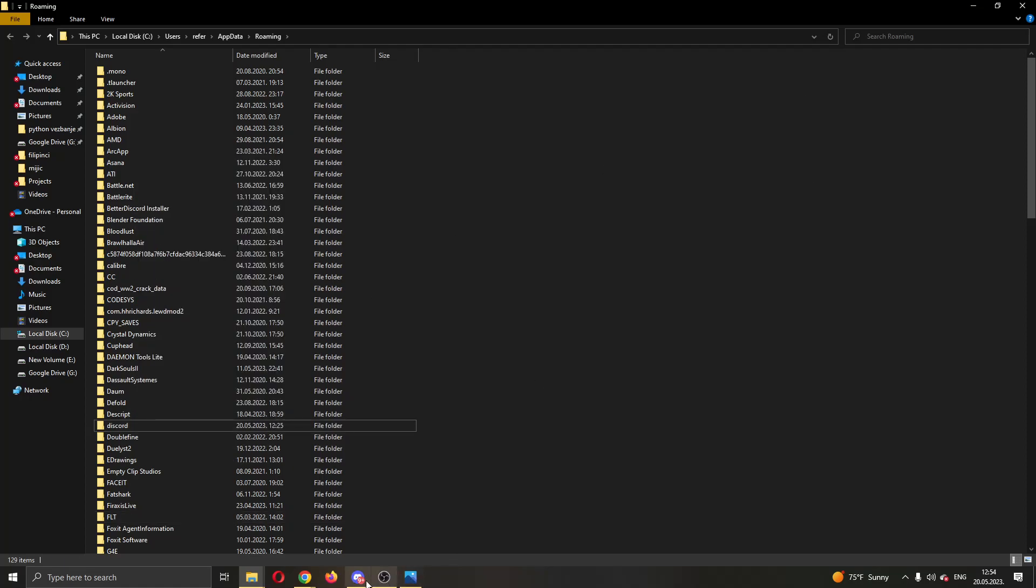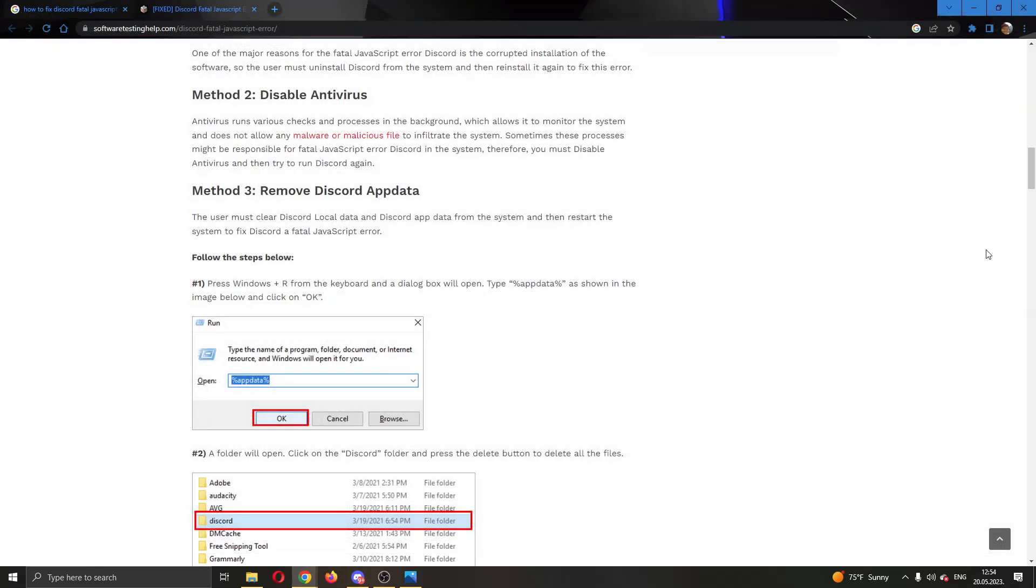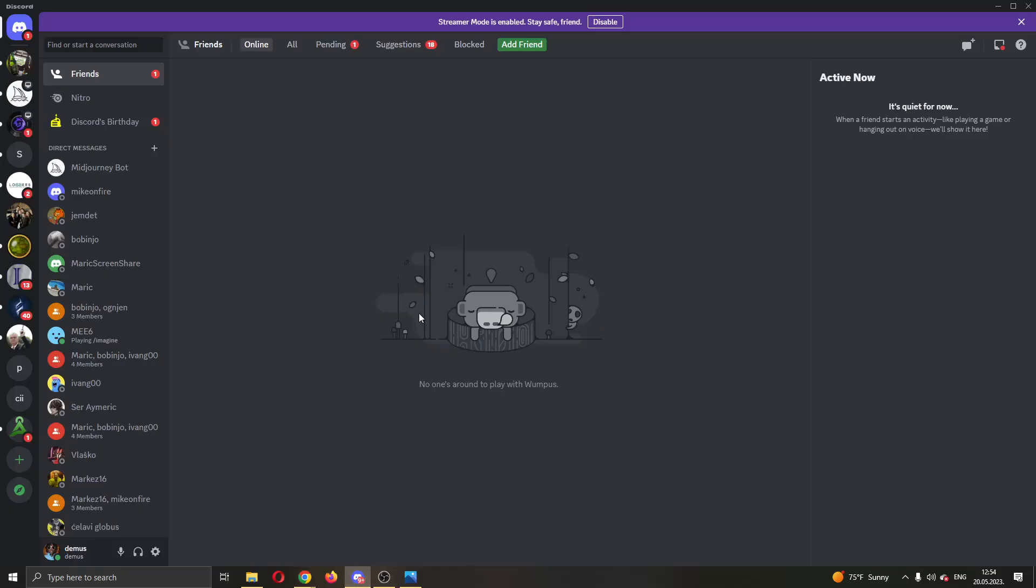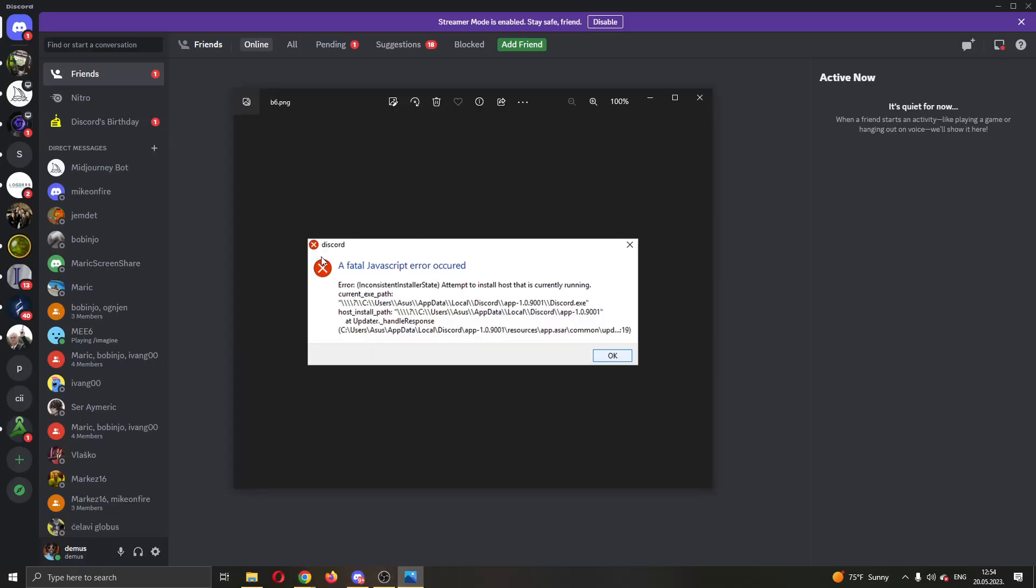After deleting this folder, go ahead and open up Discord again or download it again and see if it works then. And if this doesn't help, then uninstall Discord and install it again, download the application again and try installing again and see if this will help your problem and if Discord can now open normally and work without the JavaScript error.